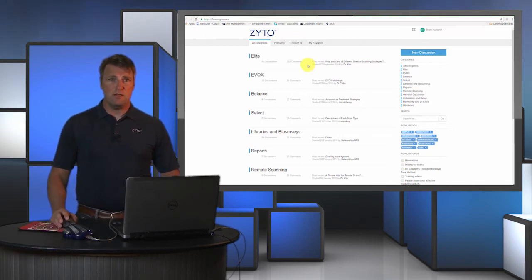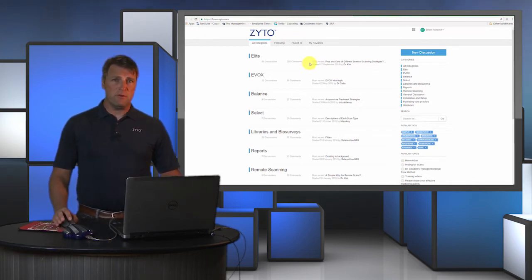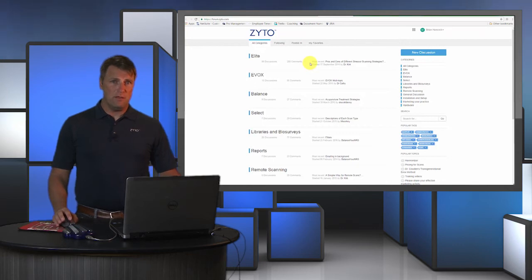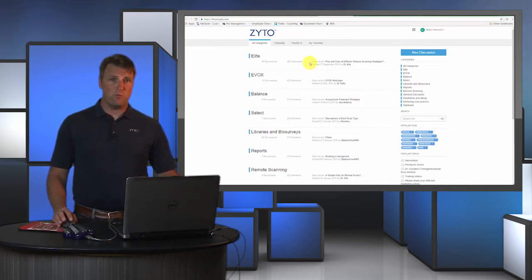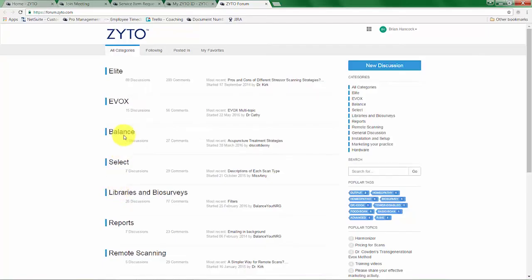In the forum there are many different questions that have already been asked pertaining to your software. You can see some of the different topics that might show up here. It's a great place to get additional information and to interact with the rest of the ZYTO community.